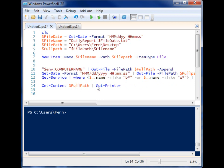So out-printer is a really simple way to take information from something and to send it directly to your printer. And that's it. Thanks for watching.